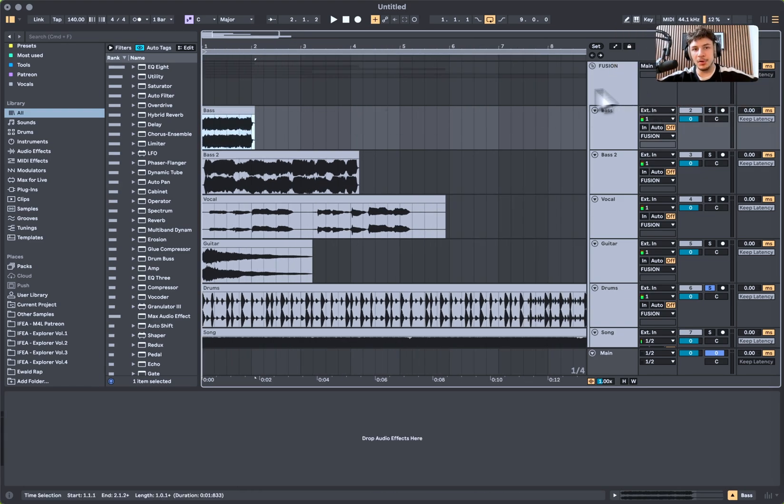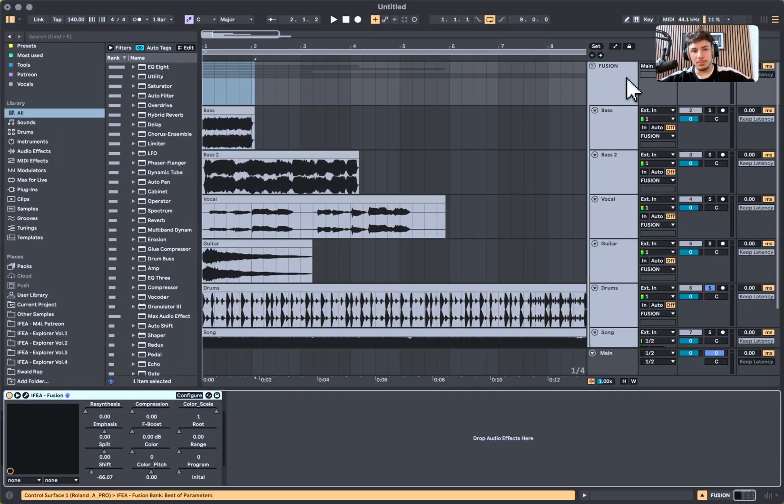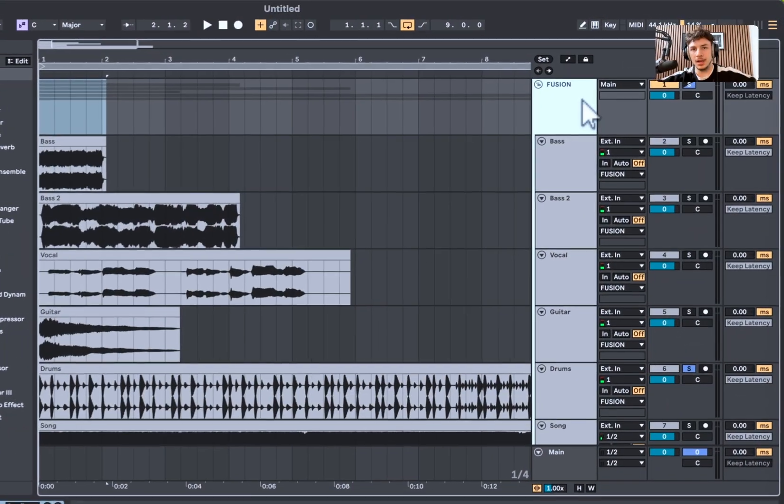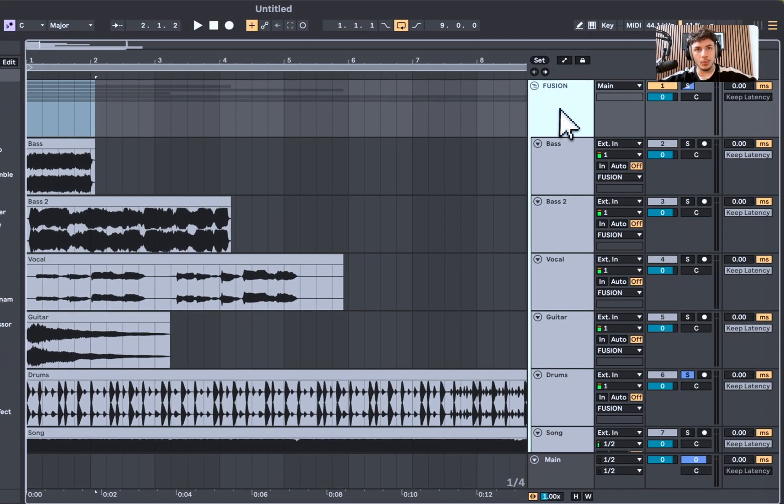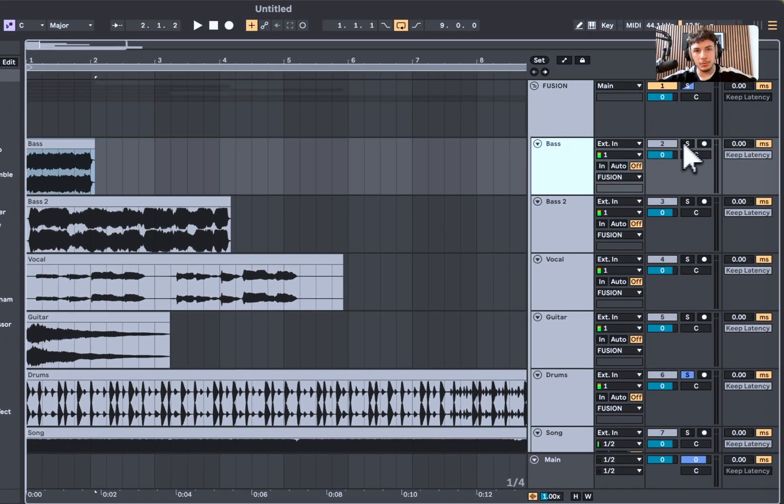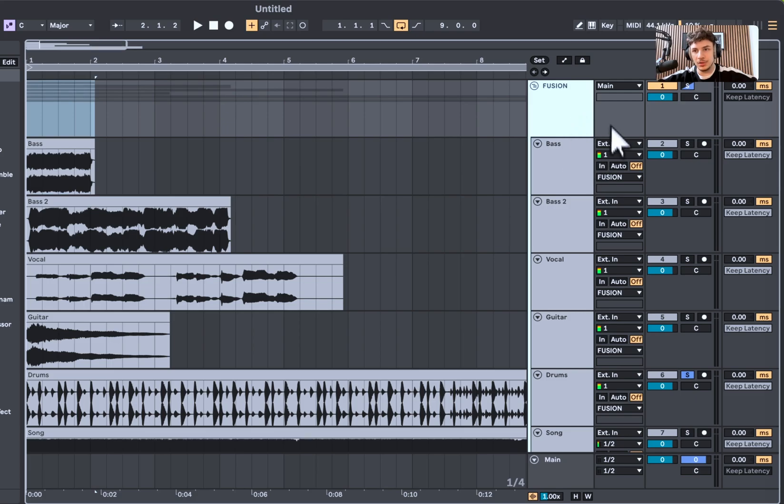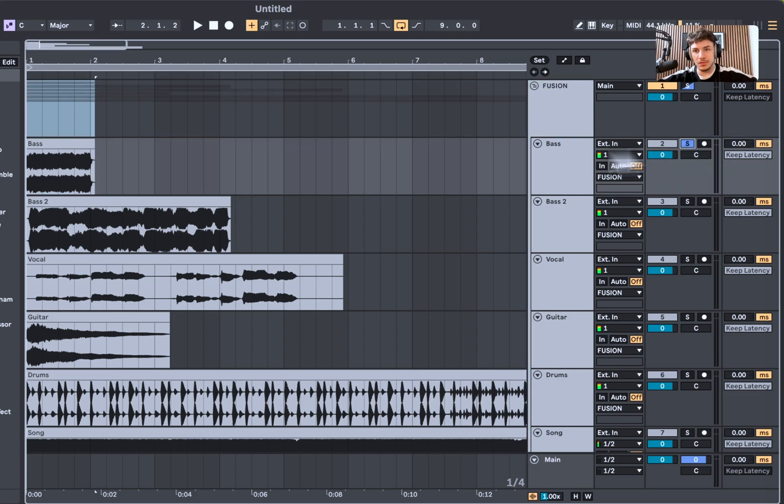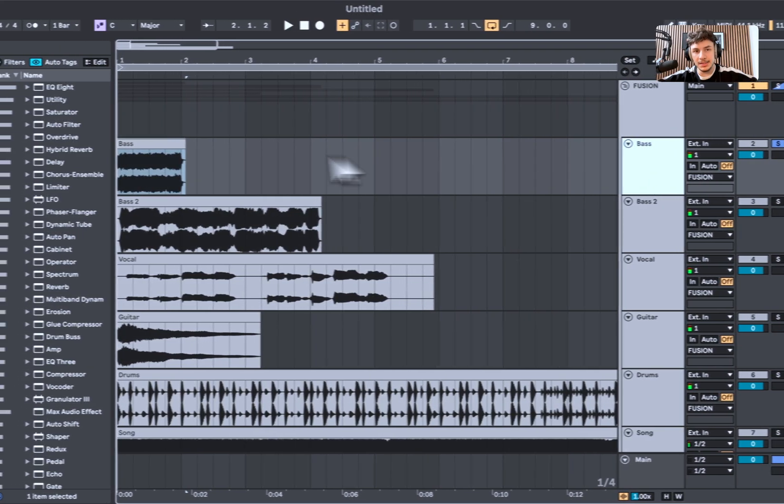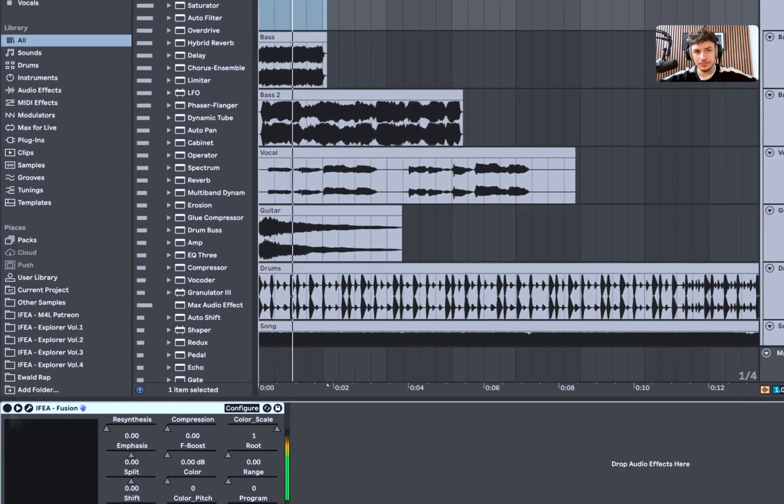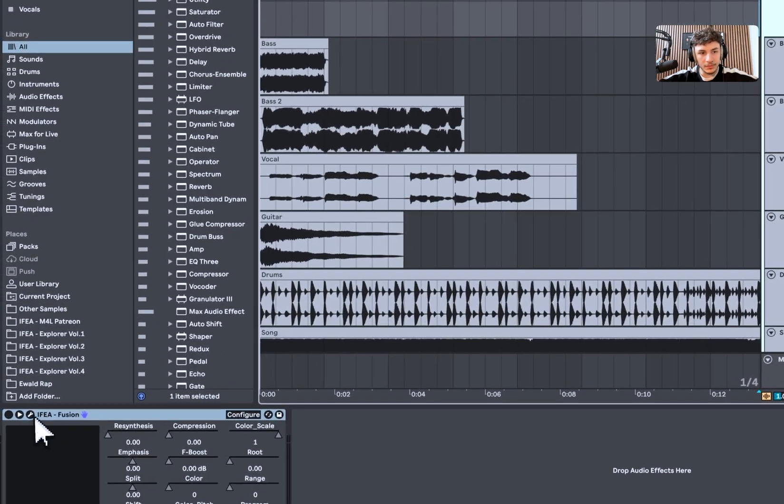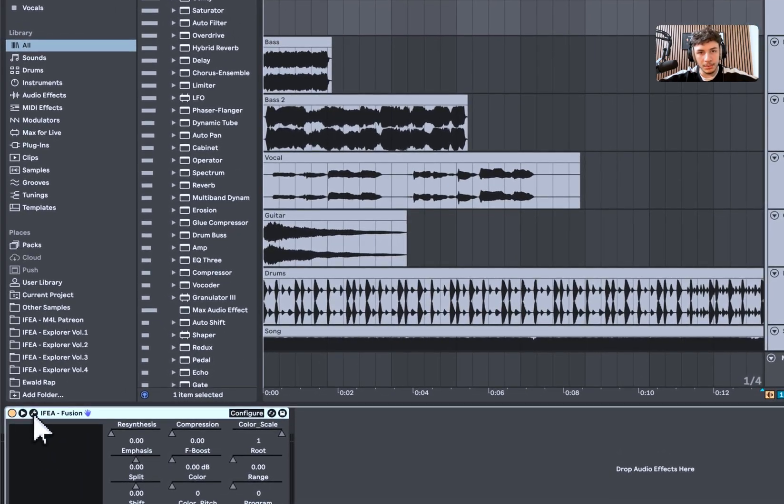So I put some examples into it. We got two basses, one vocal, guitar, drums, and a song. And we go through it. I put Fusion on the group just so I can solo it and go through all of individual sounds. I think that should work perfectly for this example. All right, so let's get into the first one. We got one bass. Let's open Fusion and enable it.